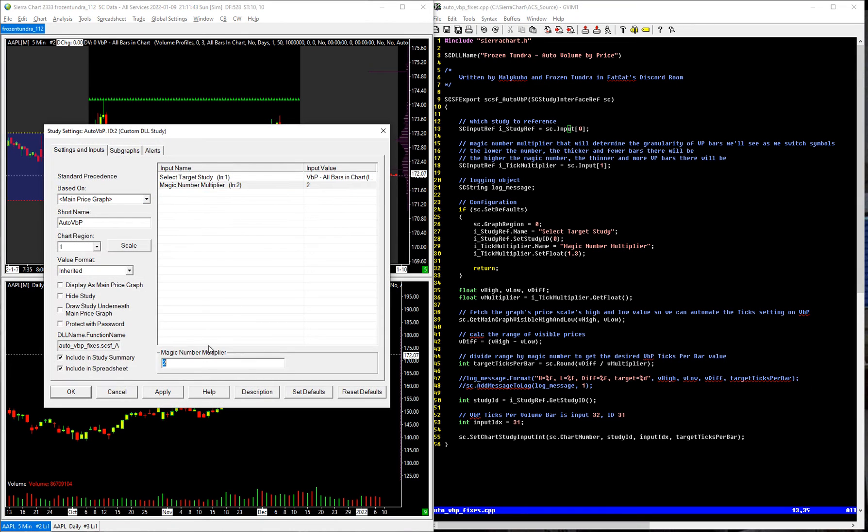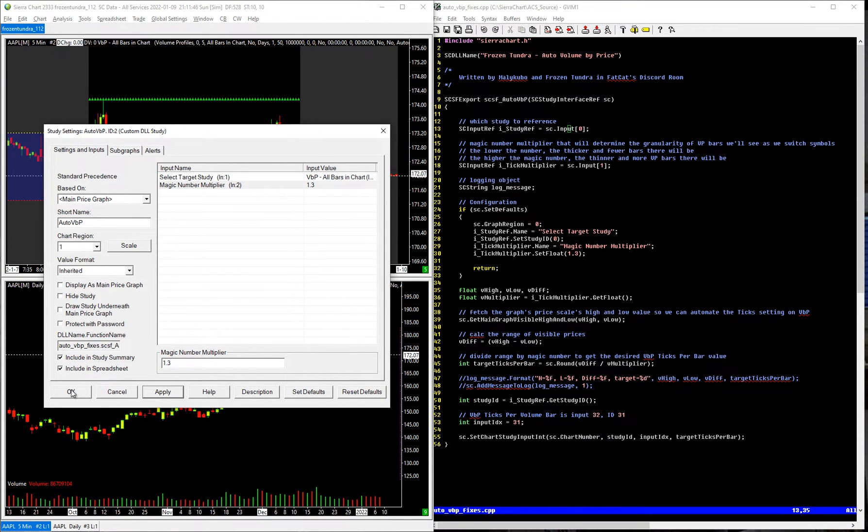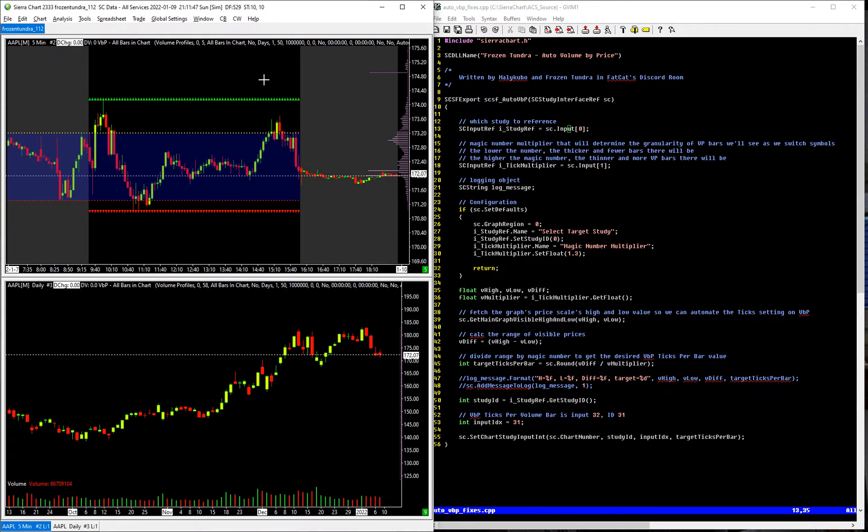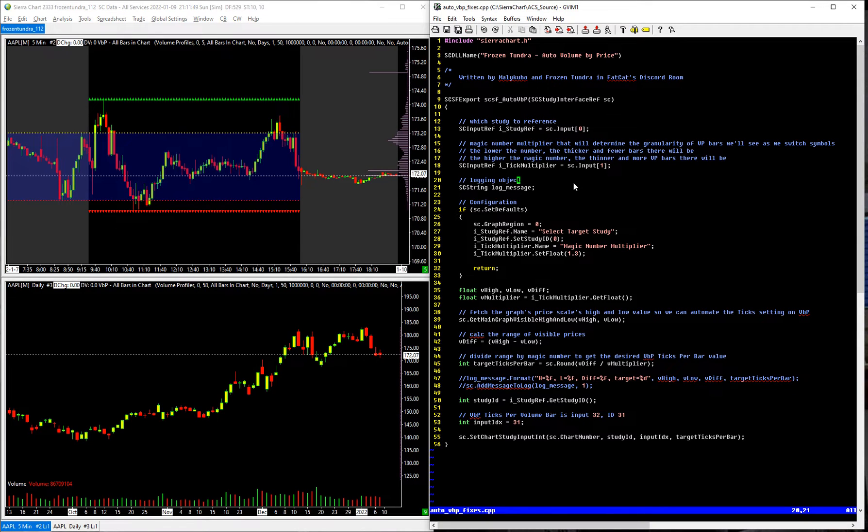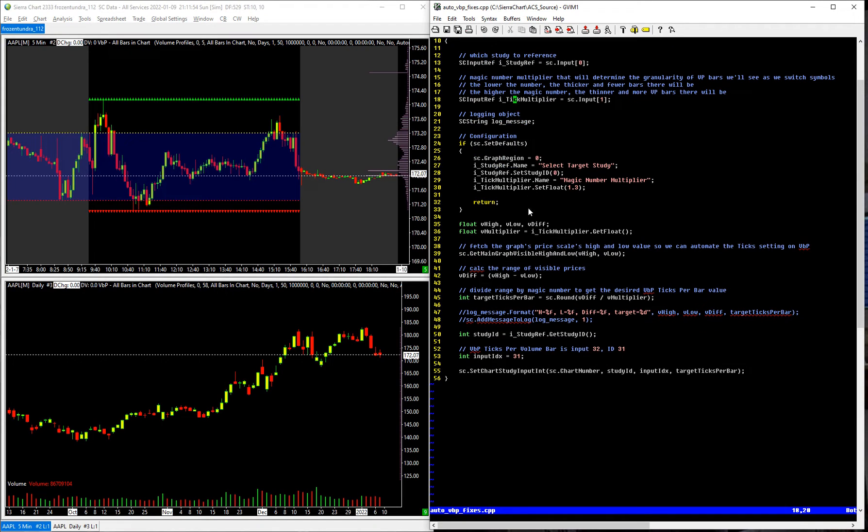Let's see here, I had it at, I think, 1.3. That was where I was at. Okay, there we go. So you can change the thickness of the bars there. Let's just step through. Those are the two inputs there.